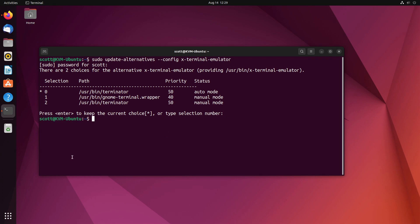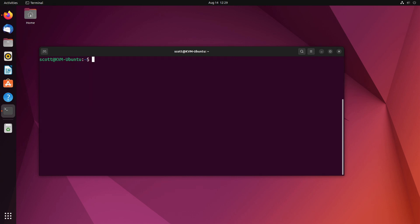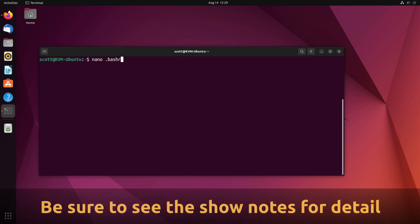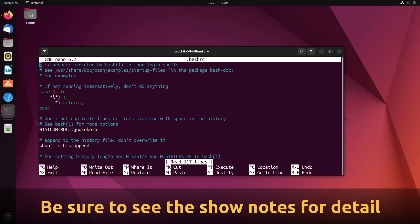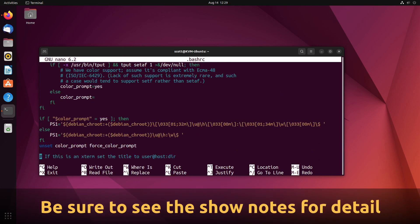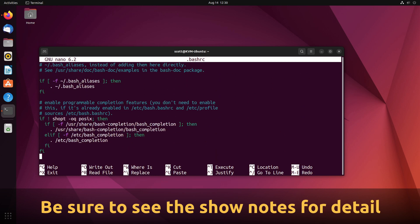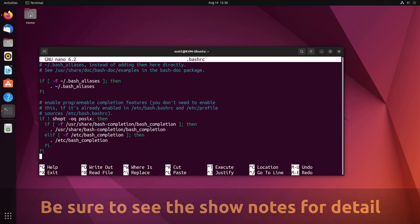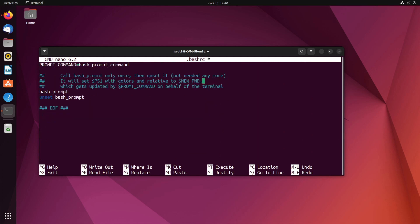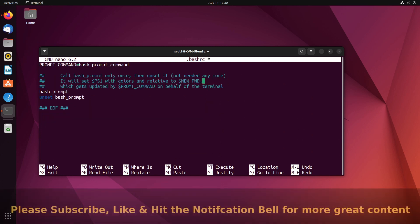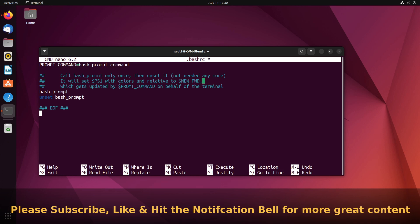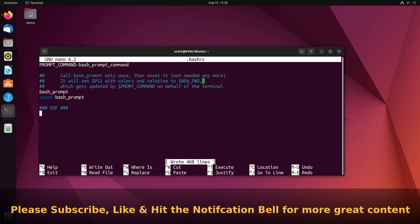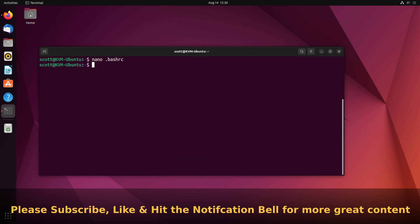In order to change the command prompt, the next step I'm going to do is do a nano on dot bashrc, which is the bash resource file. I am going to go all the way down to the end of this file, paste in a code segment that I have in the show notes. Once I do that I'm gonna do a ctrl O to write out the file, hit enter, and a ctrl X to exit the editor.